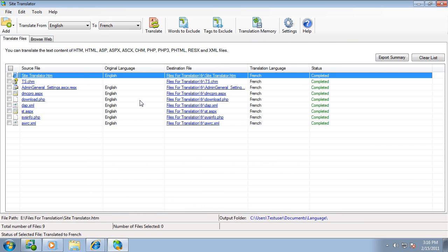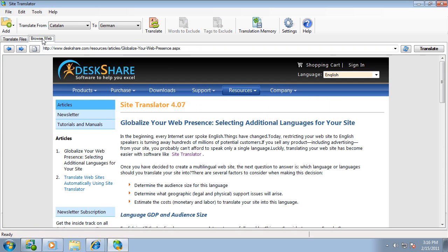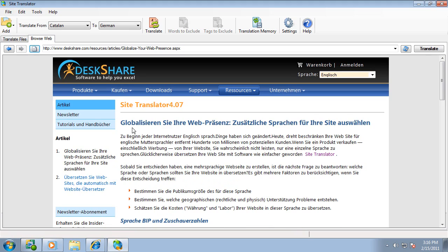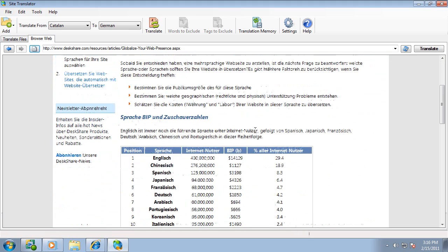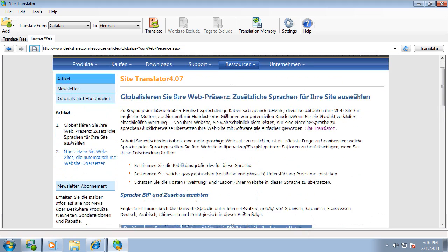There's much more that Site Translator can do, like browsing the web page in a specific language. You can preview how it would look before doing the translation.